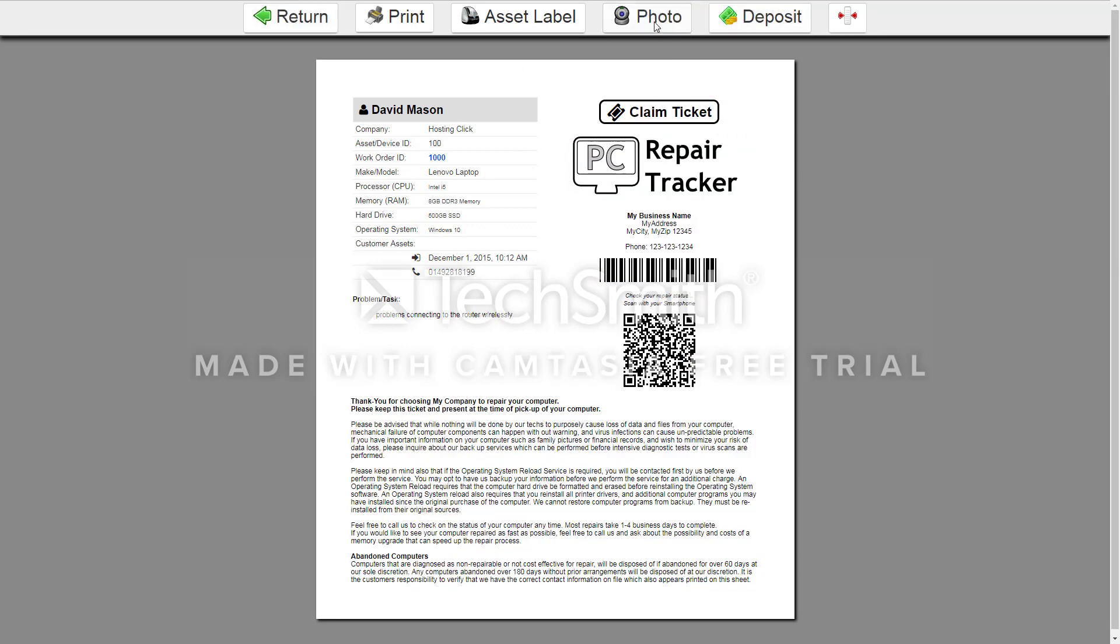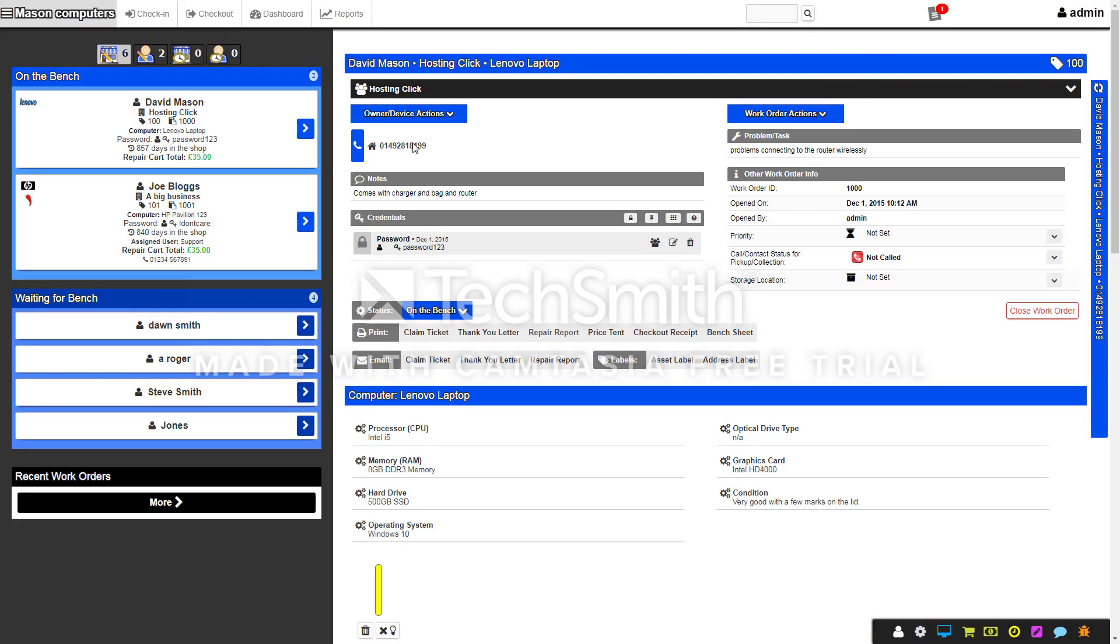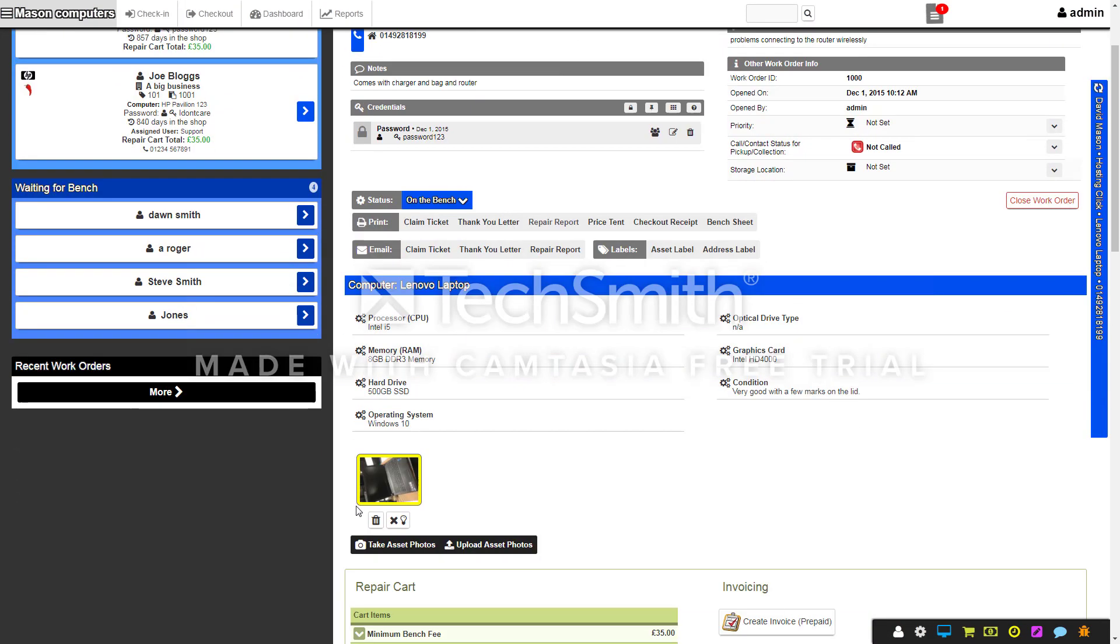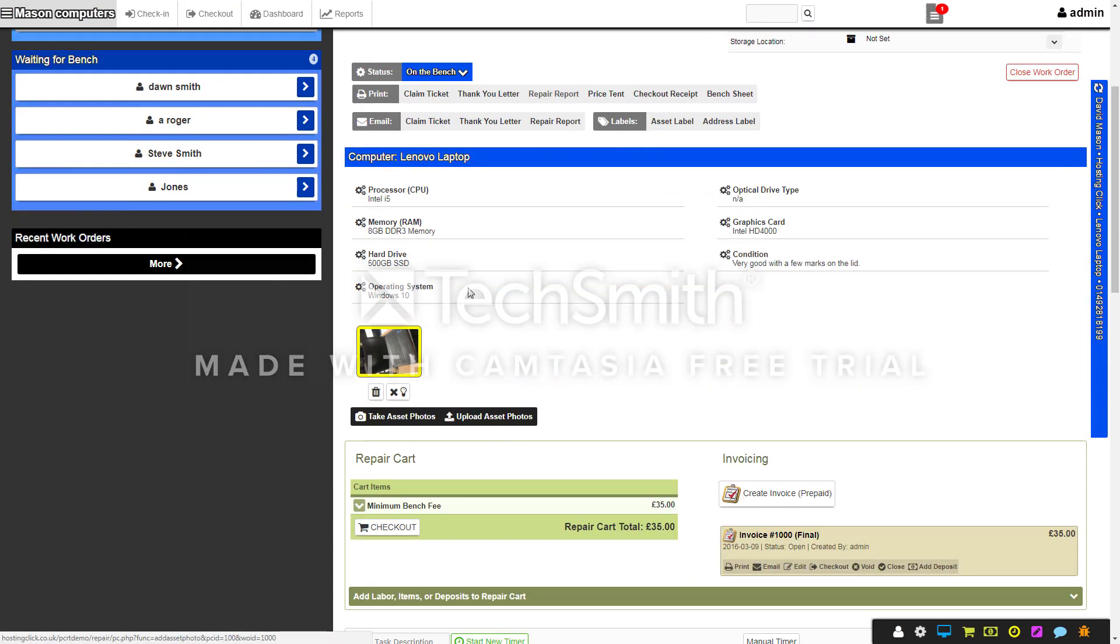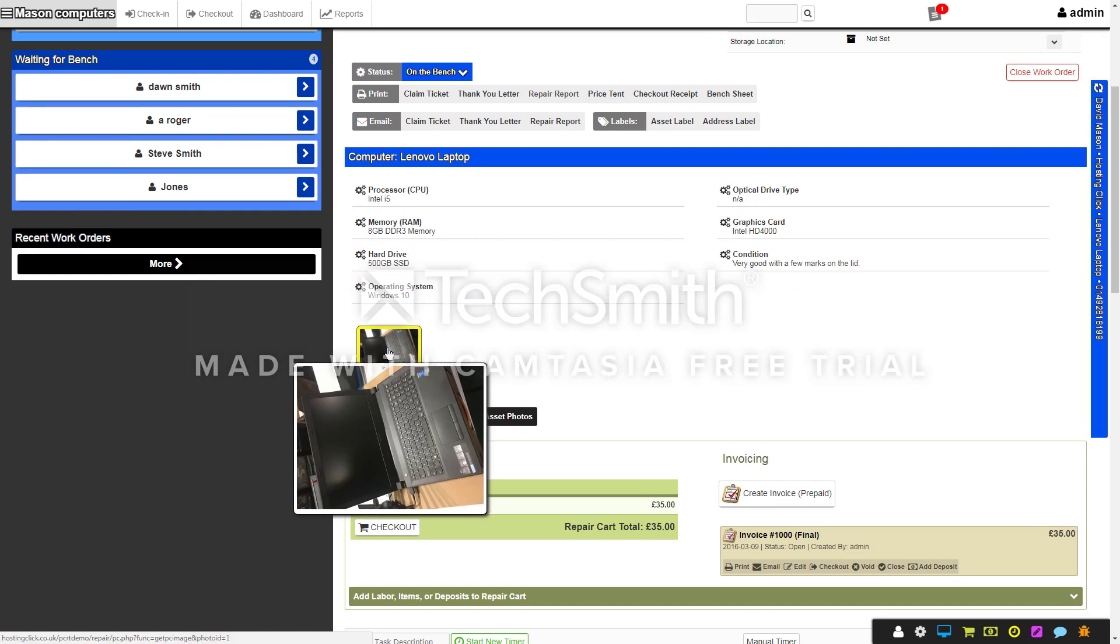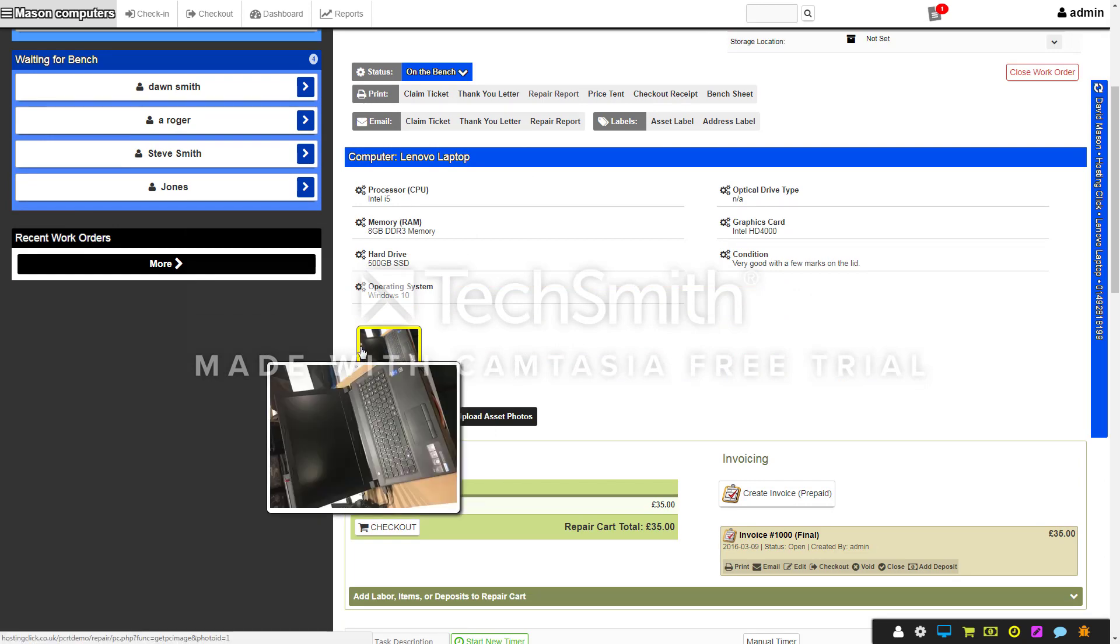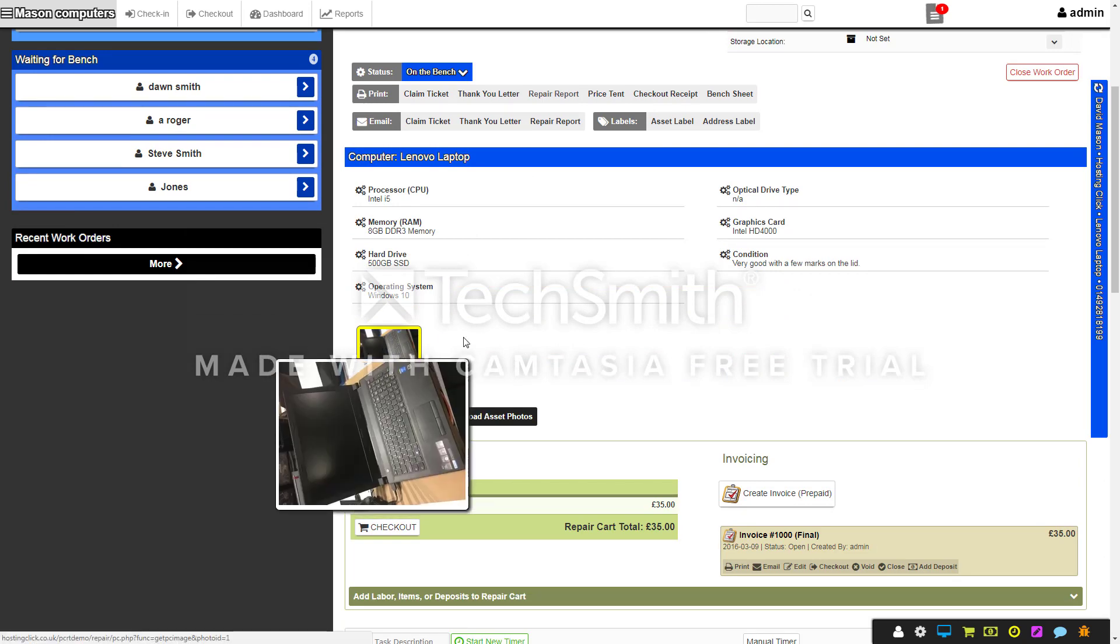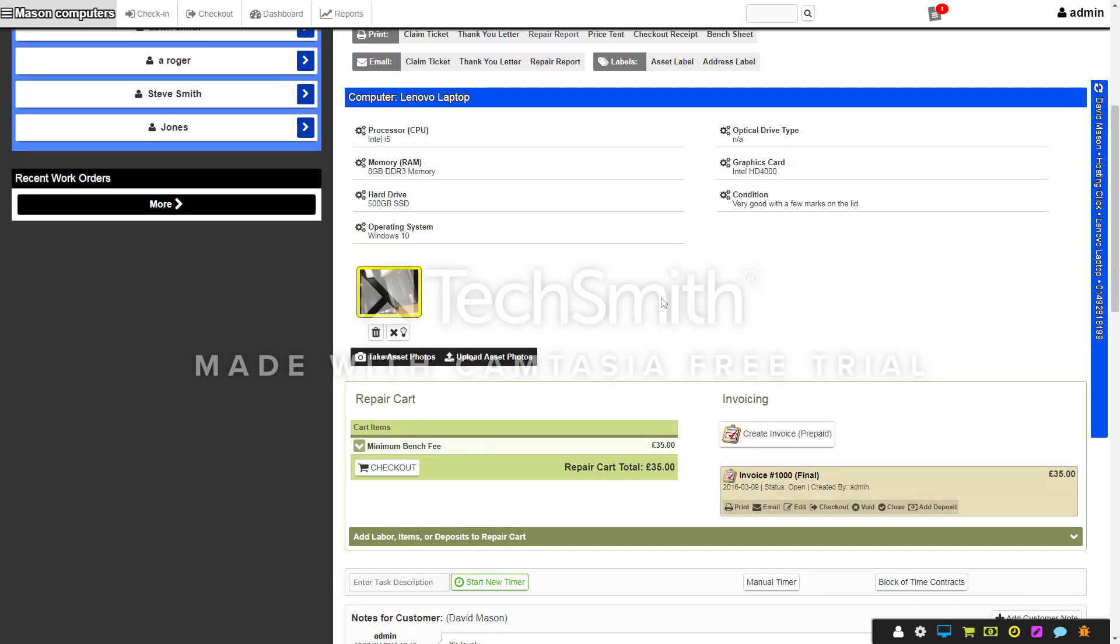You can also add a photo of the device being booked in if you've got a webcam on your booking machine. So if it's a little bit mucky or doesn't look very nice, you can show that so when they pick it up they know exactly what they've dropped off.